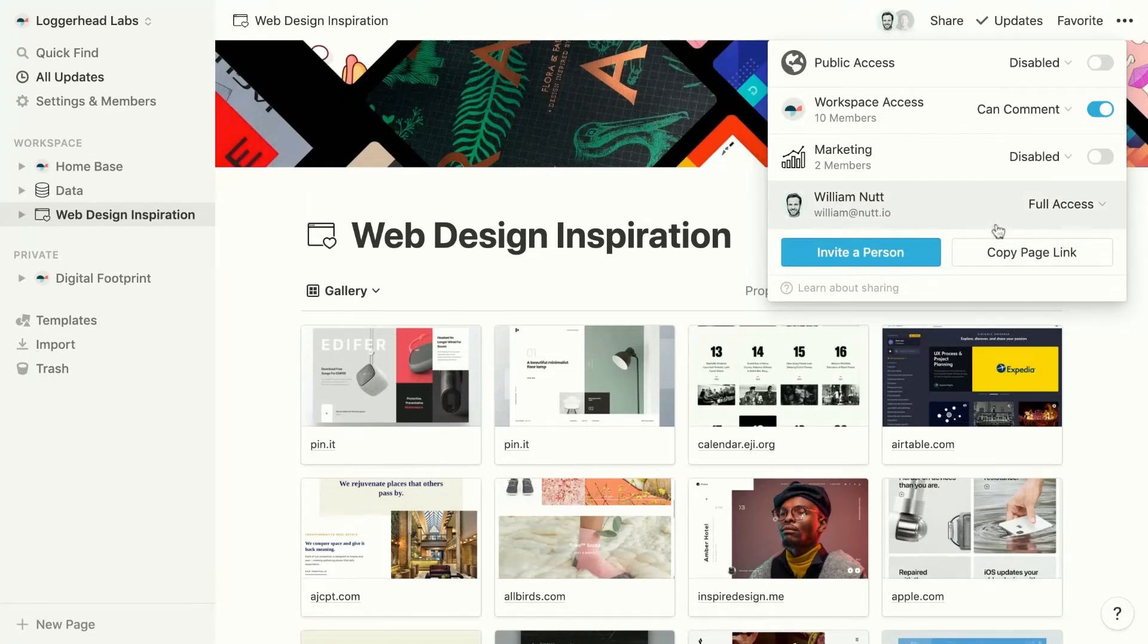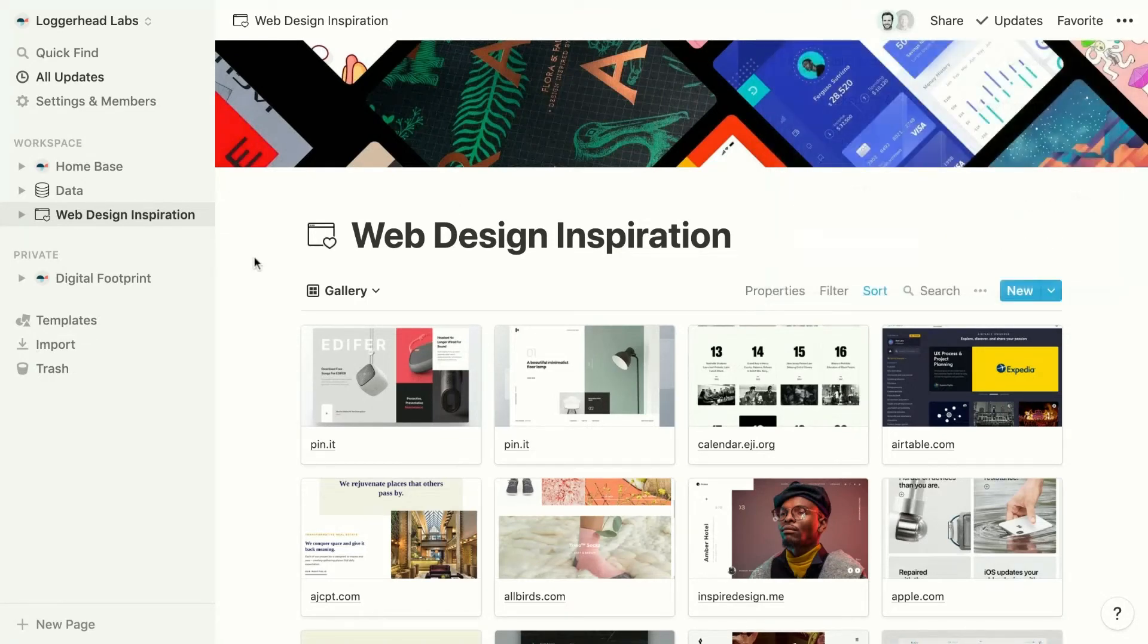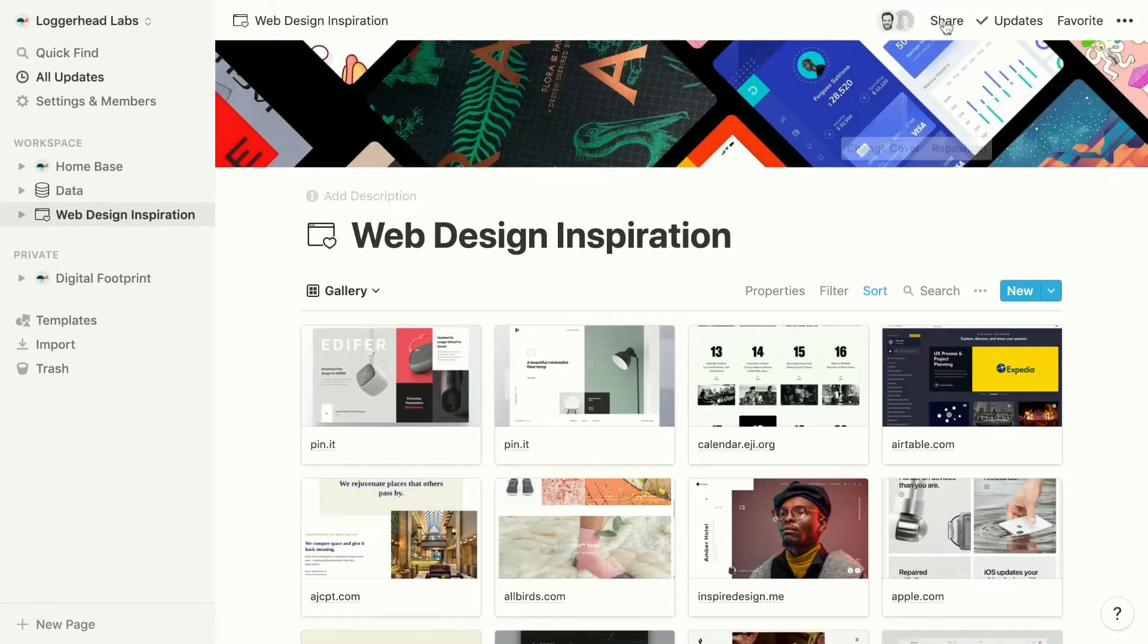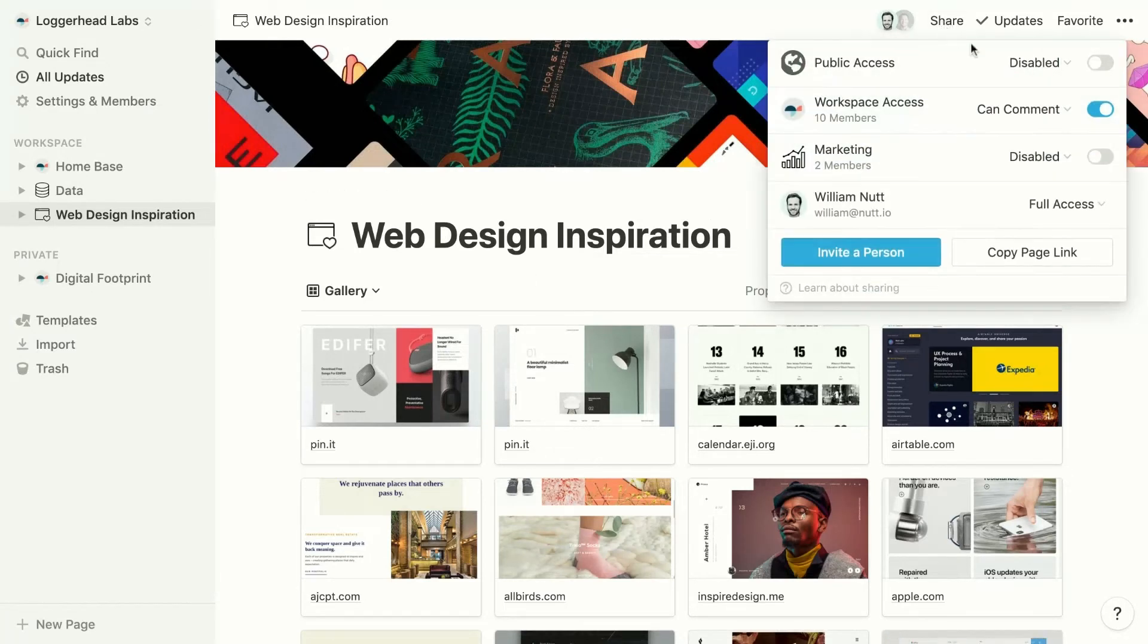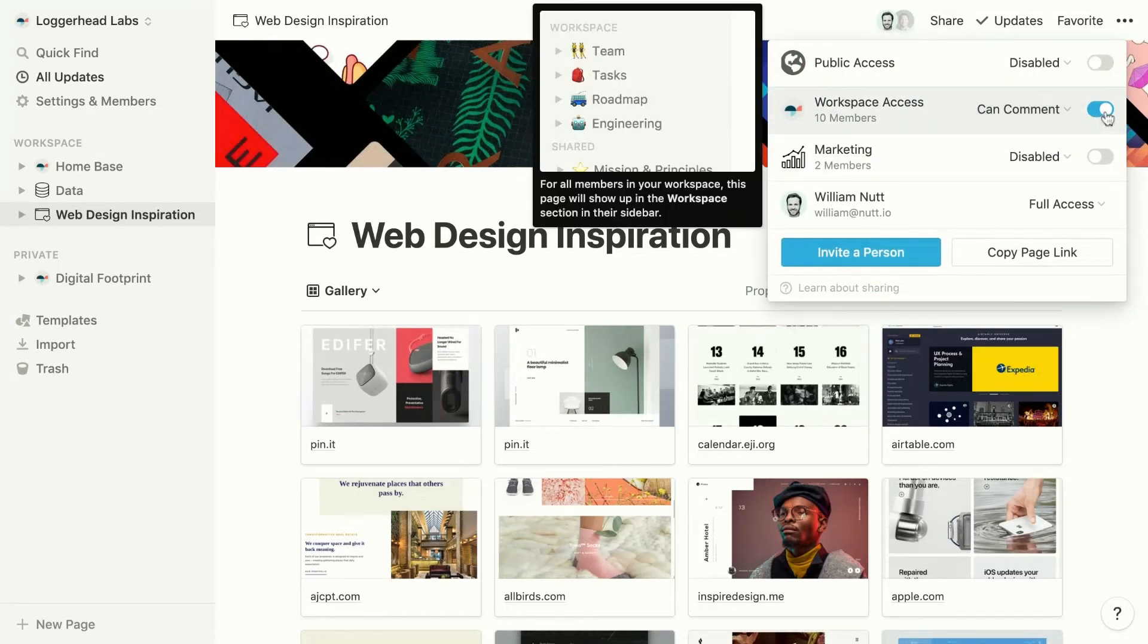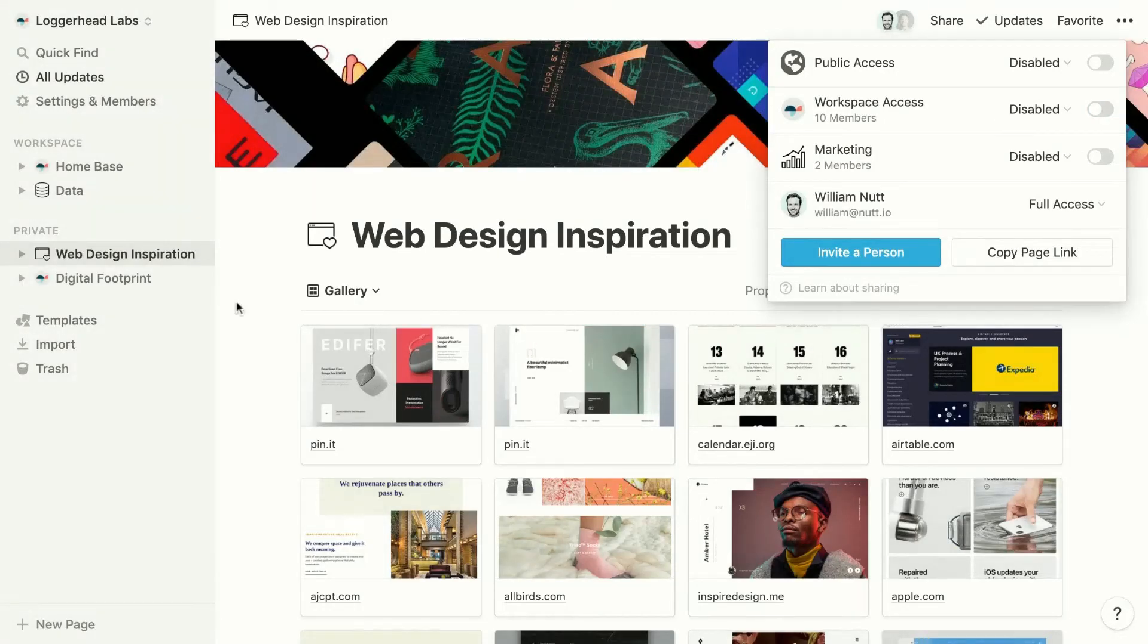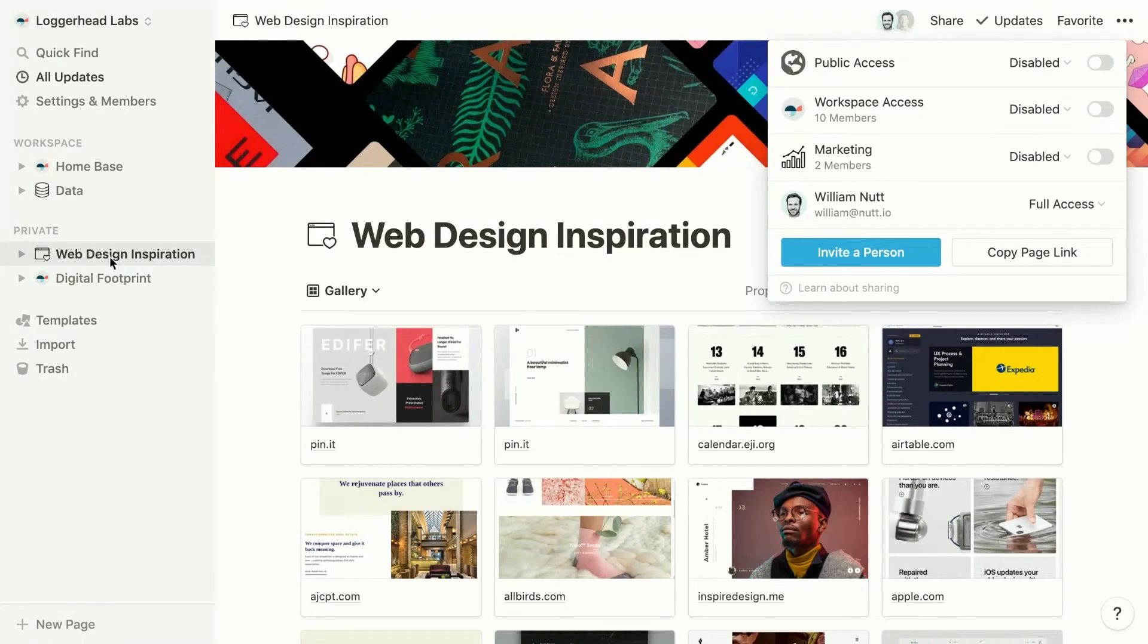But now let's say we're having second thoughts and we decide that this page is probably better suited for the marketing team than the full staff. So we'll remove workspace access, confirm, and the page moves back into the private category of the sidebar.